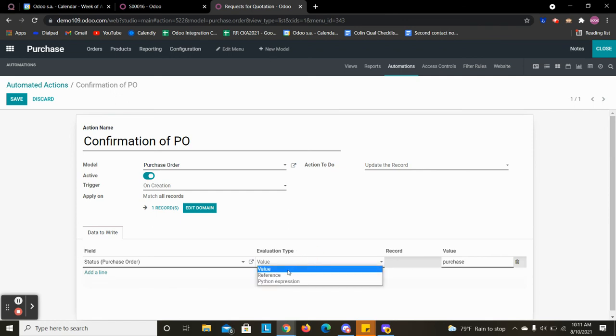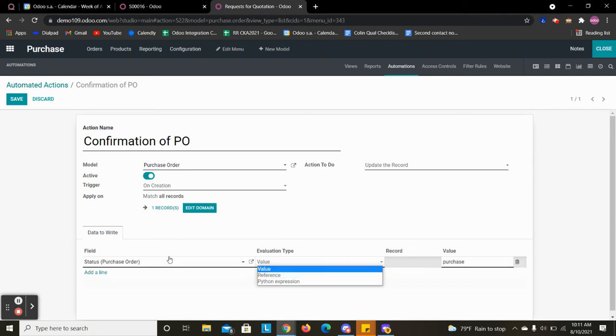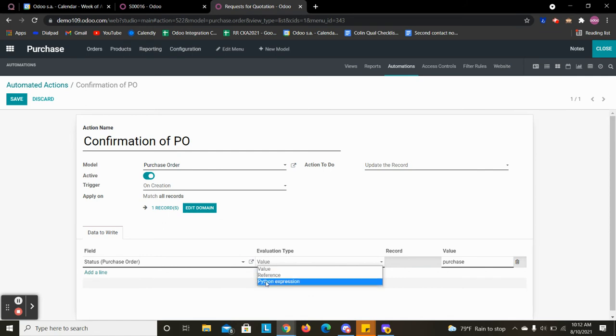We could also reference another order. Not for this example, but that's what you could do. Or you could dynamically with a Python expression.